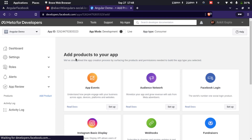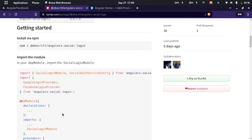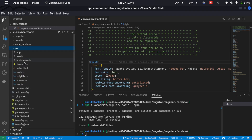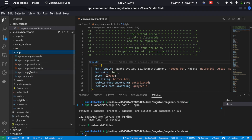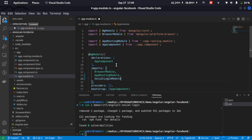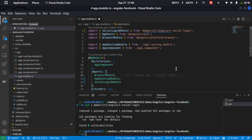Our app has been created, so we'll just need the app ID for integration. Let's go back to the package website — if we scroll down a bit we'll get the code to add the package to our application. I'll copy the SocialLoginModule, go to the application, expand source and app, go to app.module.ts, and inside the imports add the SocialLoginModule. Let's import it from angular-x-social-login.